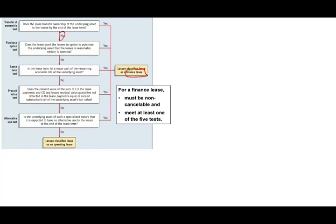If the answer is no, we look to the next question: does the lease grant the lessee an option to purchase the underlying asset at a price that is reasonably certain to be exercised — a bargain purchase option test. If the answer is yes, we're dealing with a finance lease. If no, we look at the third question: is the lease term for the major part of the remaining economic life of the underlying asset — typically 75% or more? If yes, we have a finance lease.